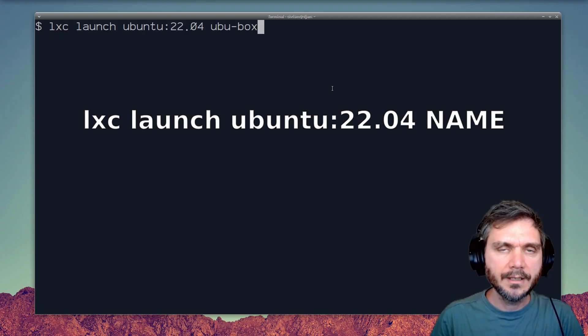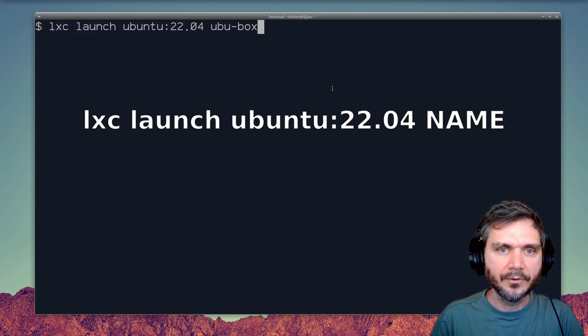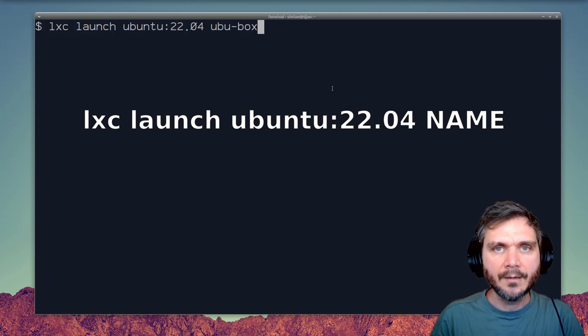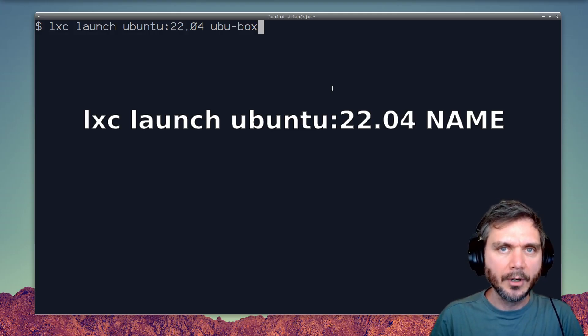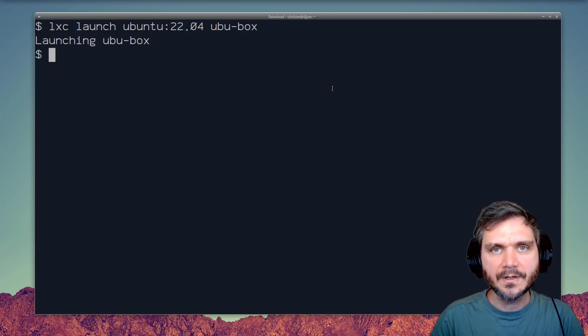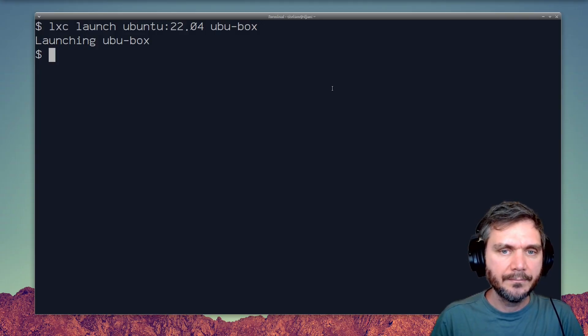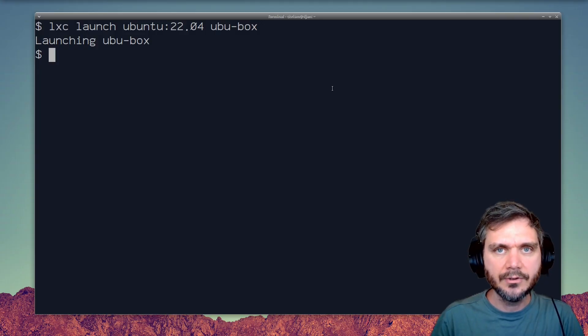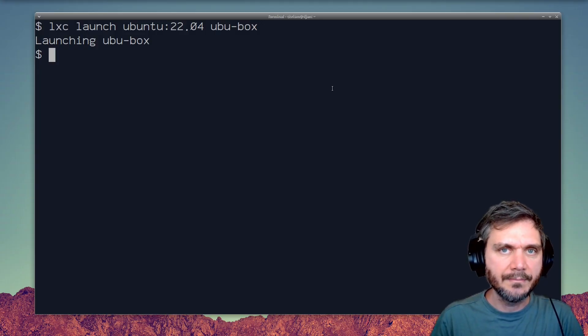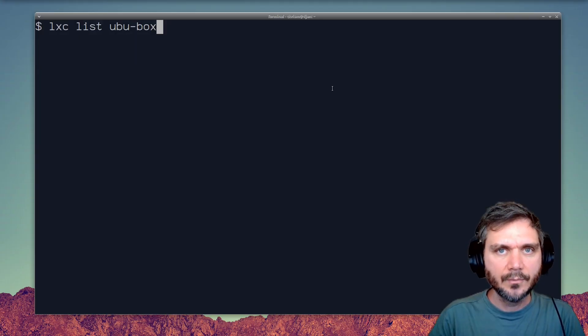Here we're creating a new Ubuntu 22.04 container, and we've called it UbuBox. The first time you run this, it'll download the container. But after that, creating new containers from the same base is very quick.